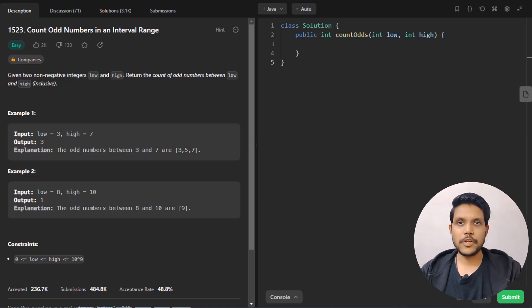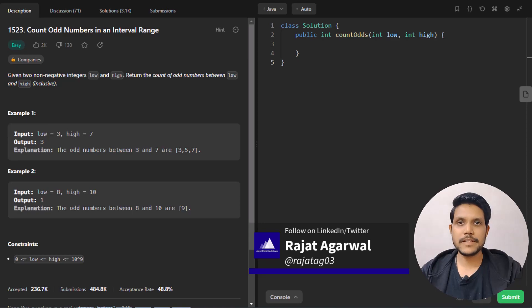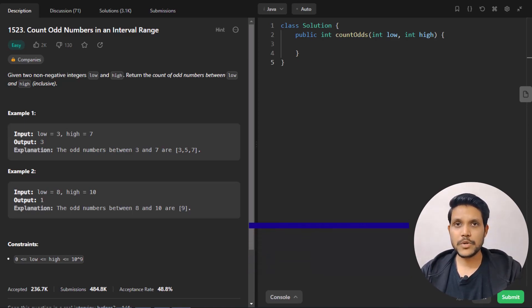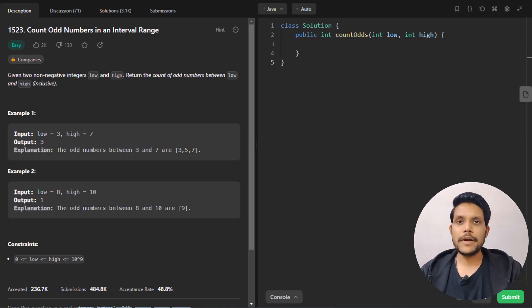Hello guys, welcome to Algorithms Made Easy. My name is Arjat and today we will be discussing the question: count odd numbers in an integer interval. In this question we are given two integers, low and high, and we need to find out the number of odd integers that exist between the range.